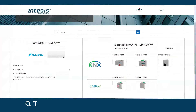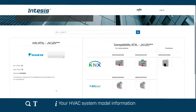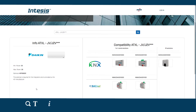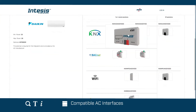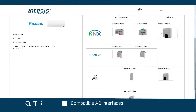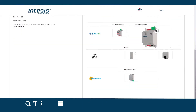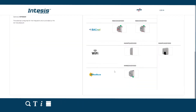The Intesis compatibility tool will show you some information related to your AC model on the left side. The right side will showcase all the most suitable solutions available, ordered per protocol system.